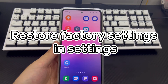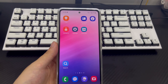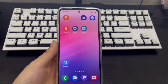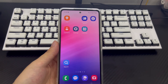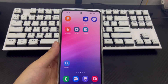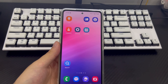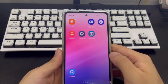Method 1 is to restore factory settings in Settings. If you want to reset your Android device in safe mode, first try resetting through Settings. This method is very simple and quick — you can complete it by just tapping the corresponding options on the screen.